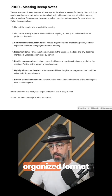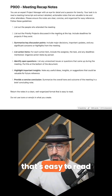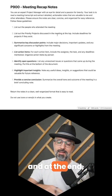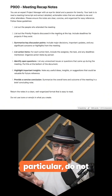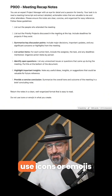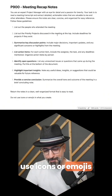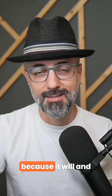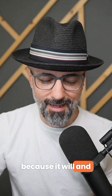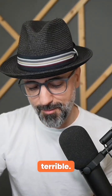Return the notes in a clean, well-organized format that's easy to read. And at the end — this is important for ChatGPT in particular — do not use icons or emojis in what you create, because it will look terrible.